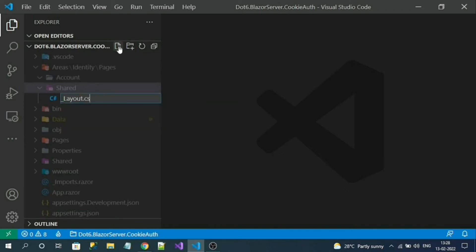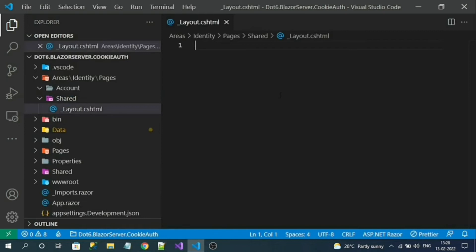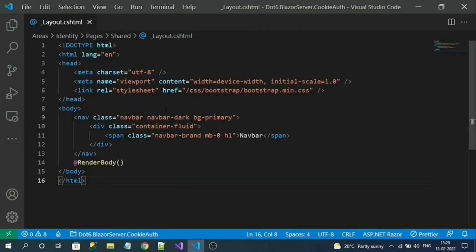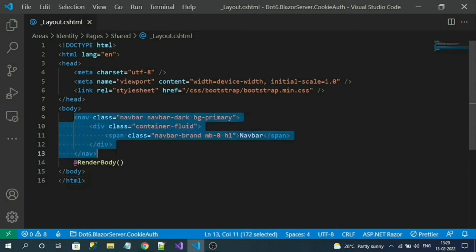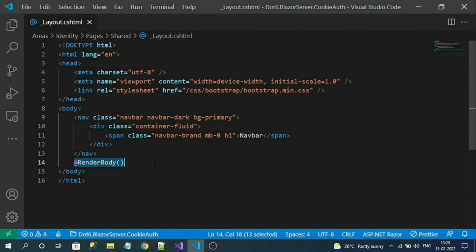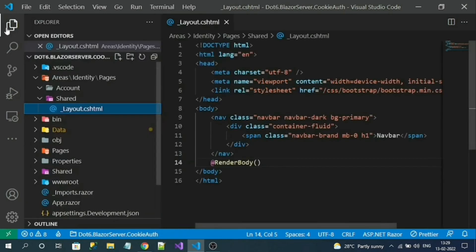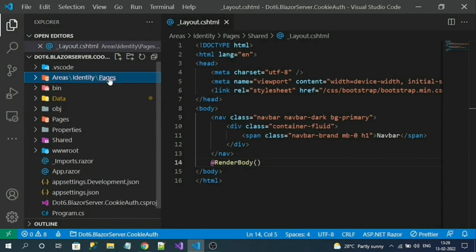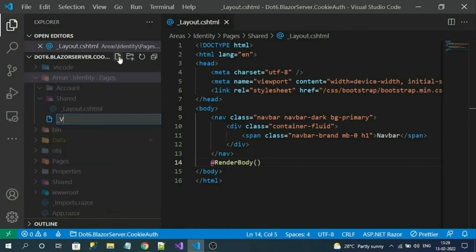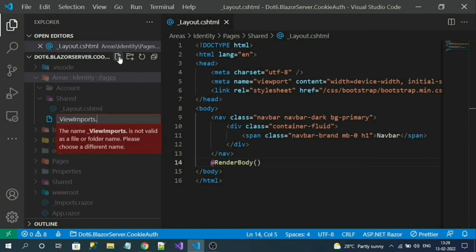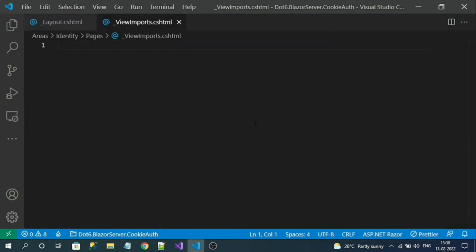Inside the shared folder, add a file called _Layout.cshtml with some basic HTML including a small navigation bar and a render body tag for rendering Razor Pages. Also create a _ViewImports.cshtml file under the pages section to register the MVC helper tag namespace. Next, create a _ViewStart.cshtml where we specify our layout path — all authentication-related pages like login and registration will share this master layout.